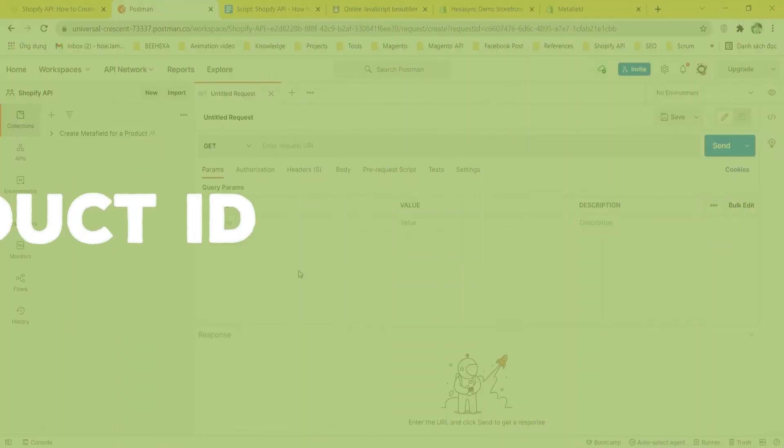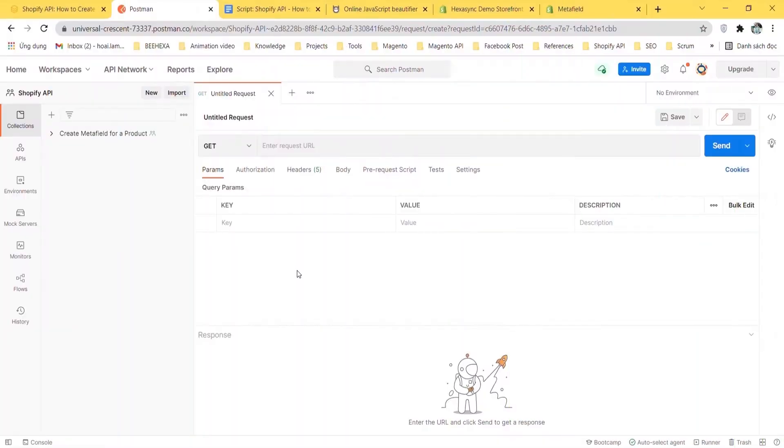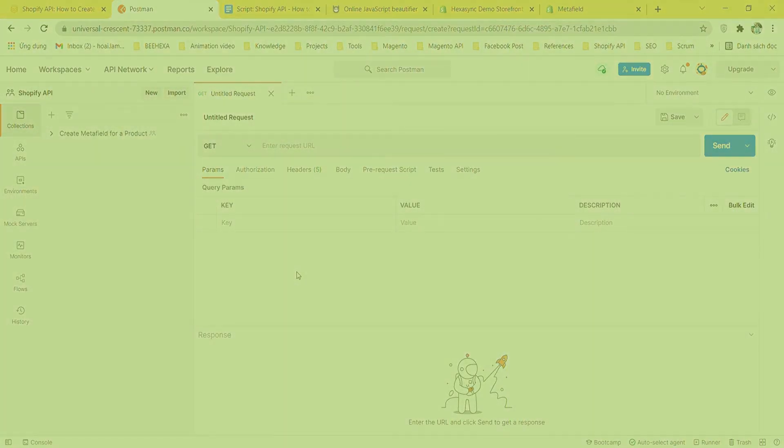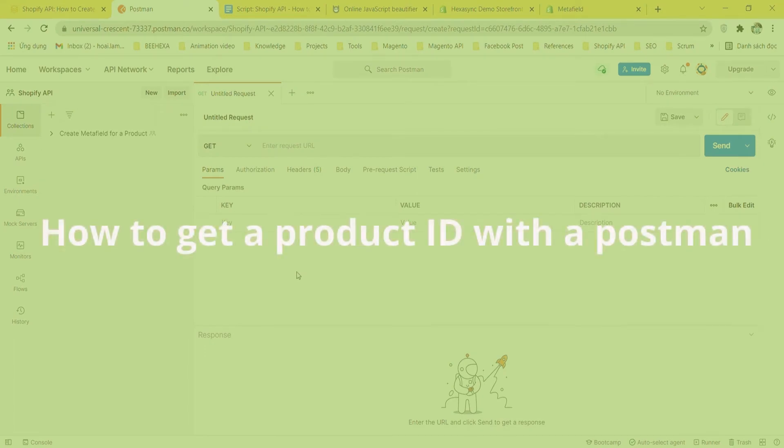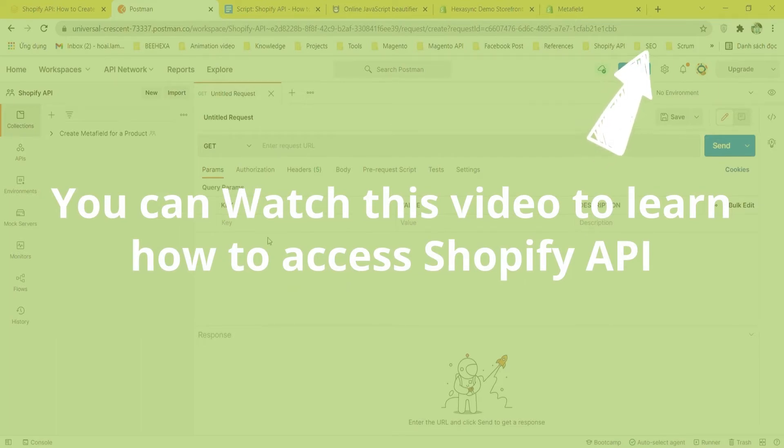First we will get a product ID. Actually there are a lot of ways to get product ID, but in this video I will show you how to get a product ID with Postman. You can watch this video to learn how to access Shopify API.